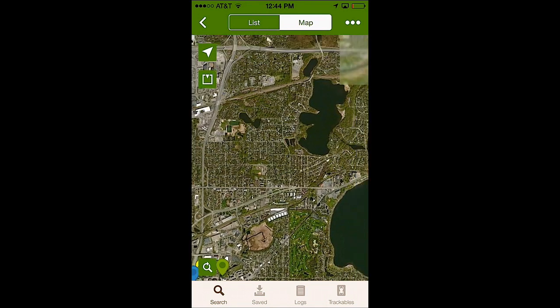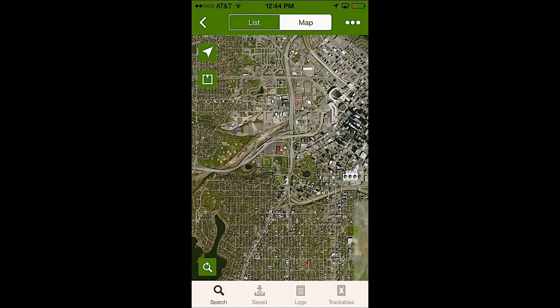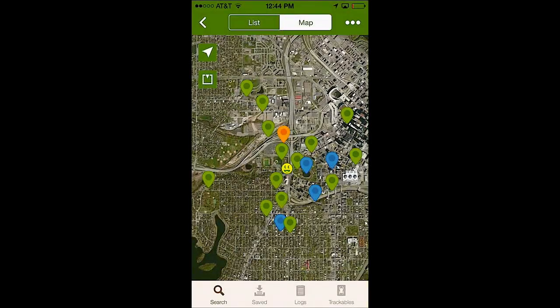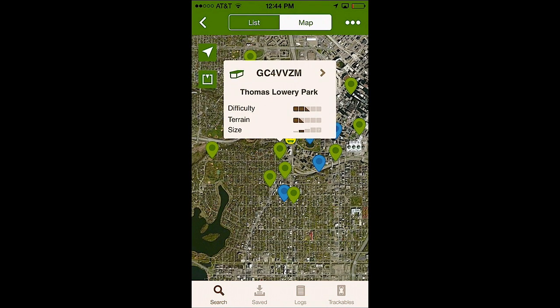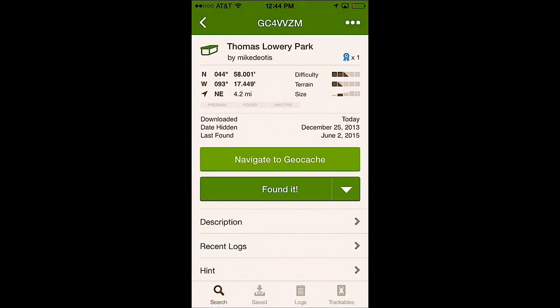So I'm going to go over here and find the geocache that I want to navigate to. So let's just select one of these, Thomas Lowry Park, that looks like a good geocache to find. I'll click on that and it takes you to the main cache page on the phone.